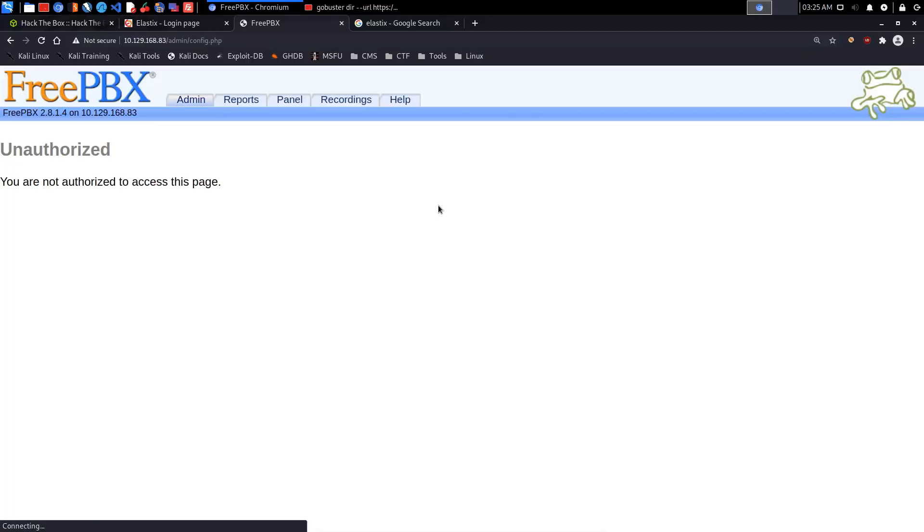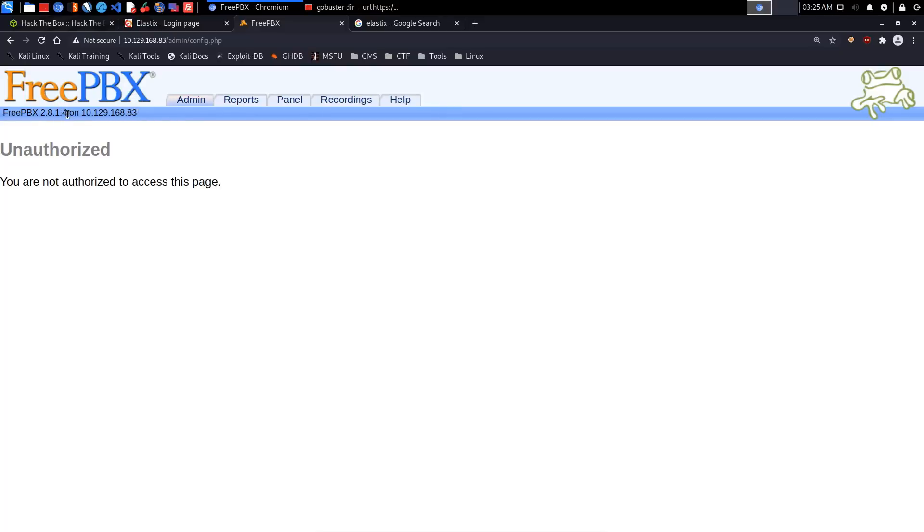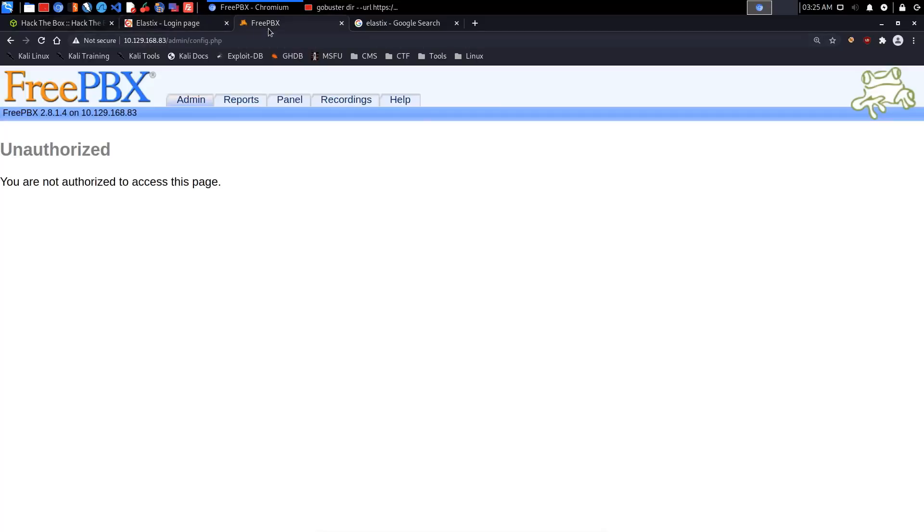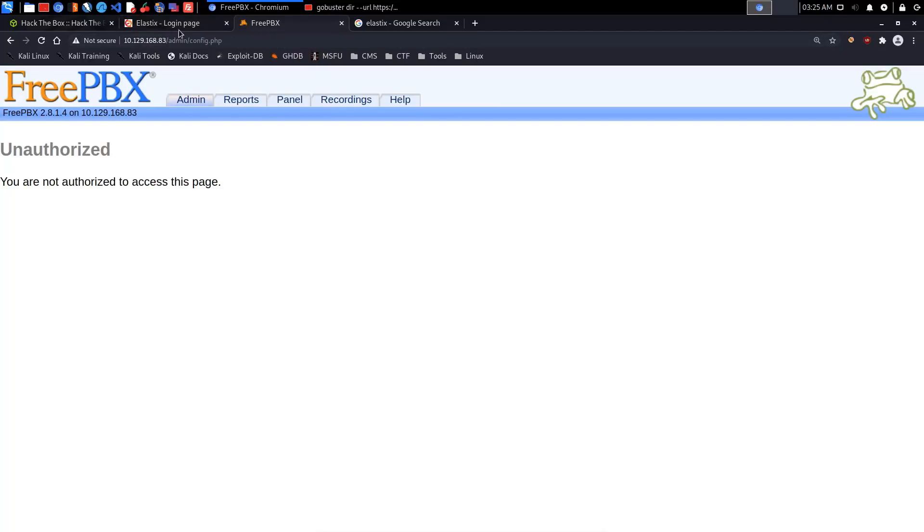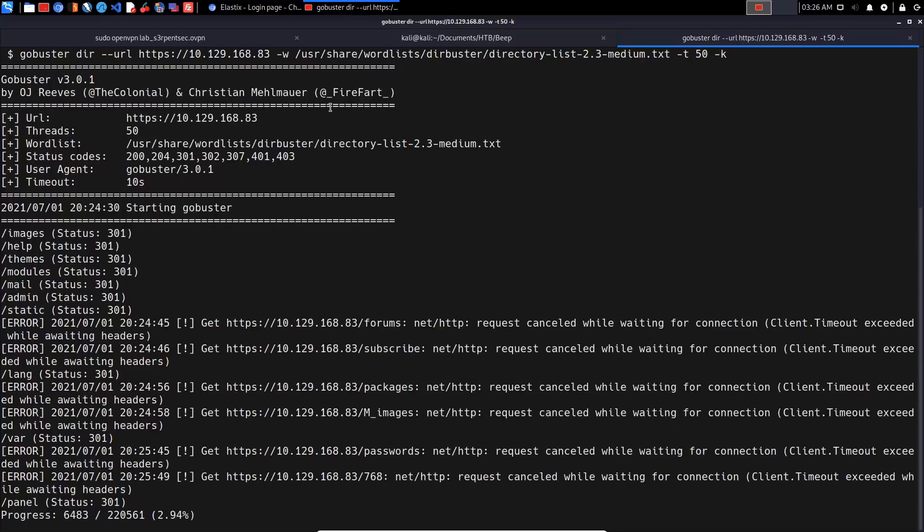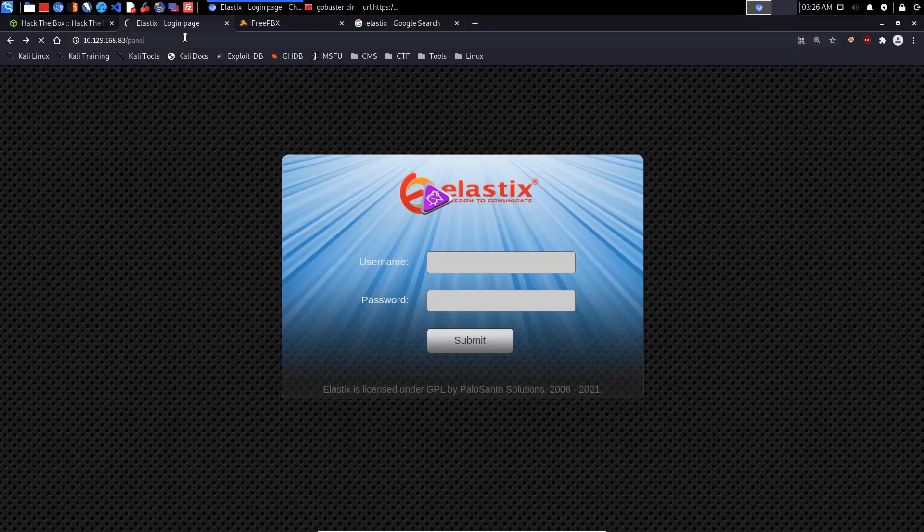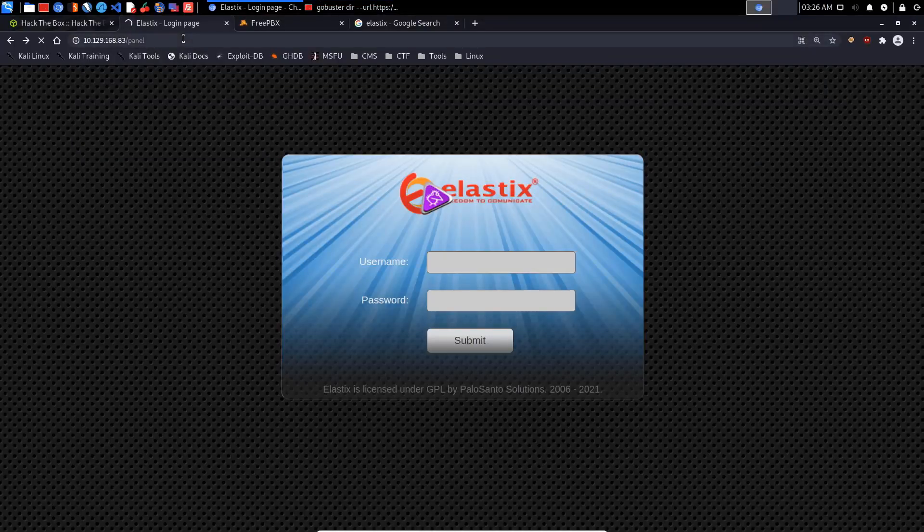The admin page brings up an admin login prompt. If I hit cancel, we can see this is the PBX system - FreePBX 2.8.1.4. Let's see whether it's giving us anything else. No other versioning there. We also have a panel page which doesn't give us anything - Adobe Flash Player is no longer supported.